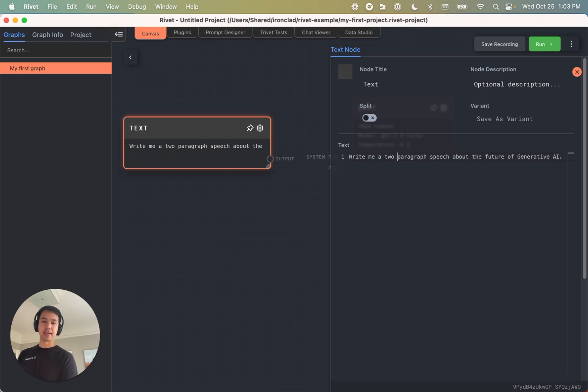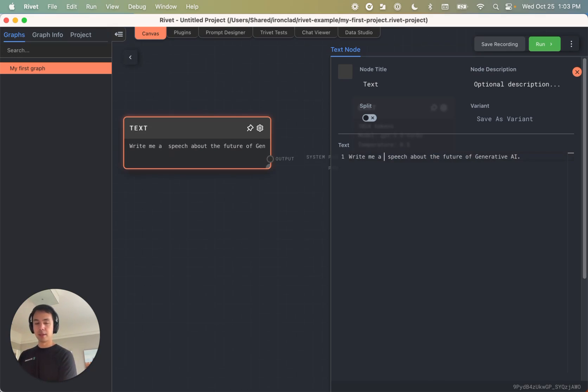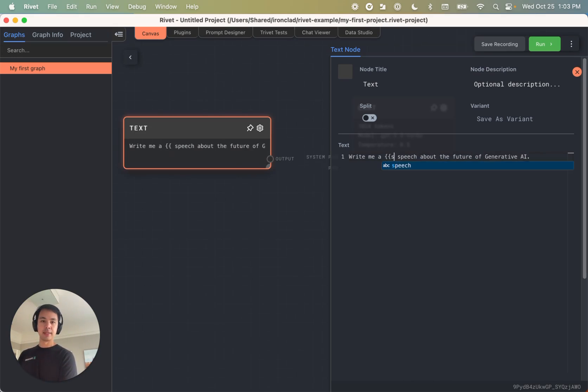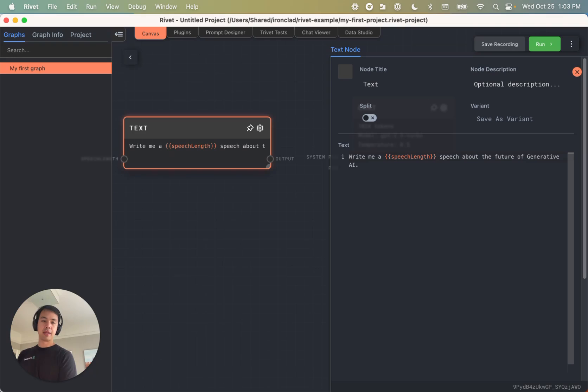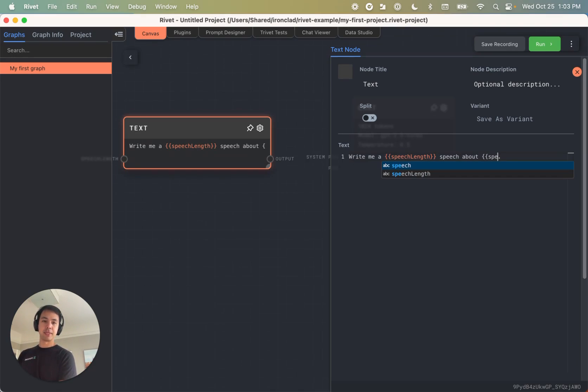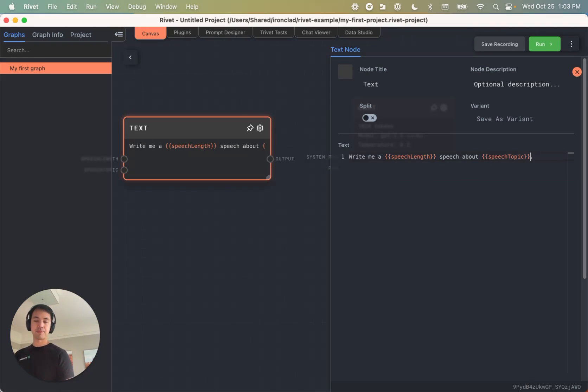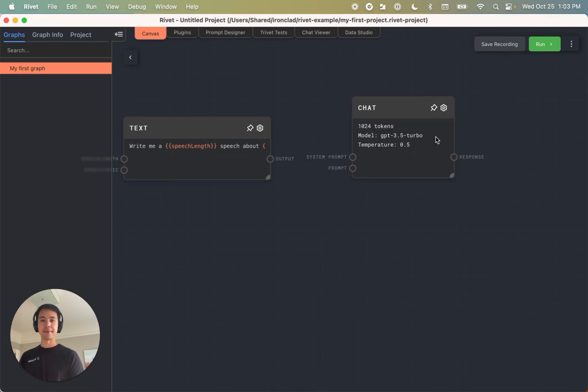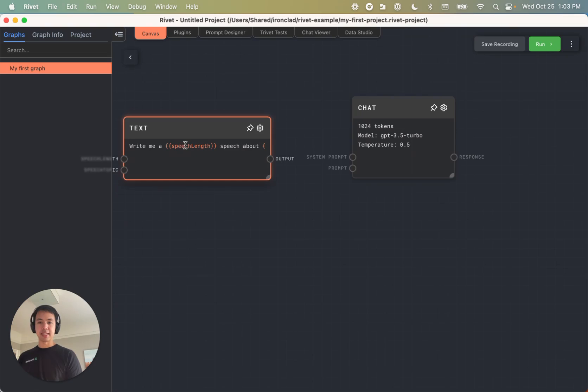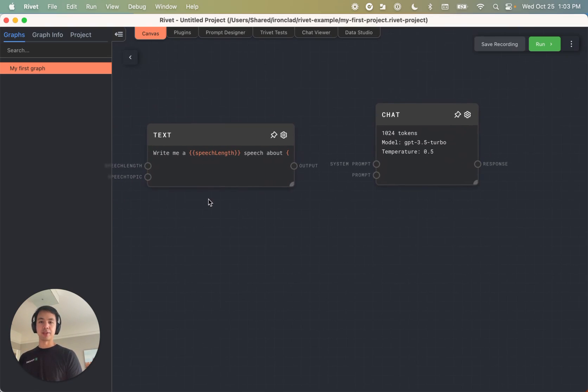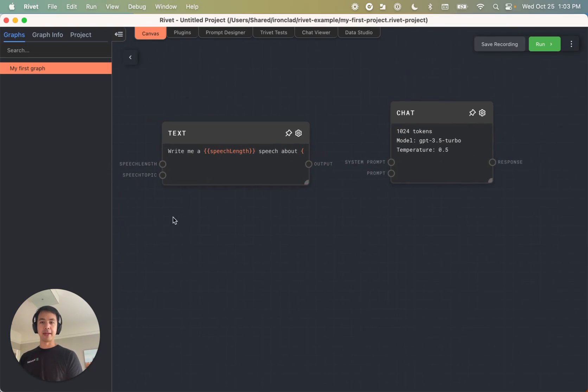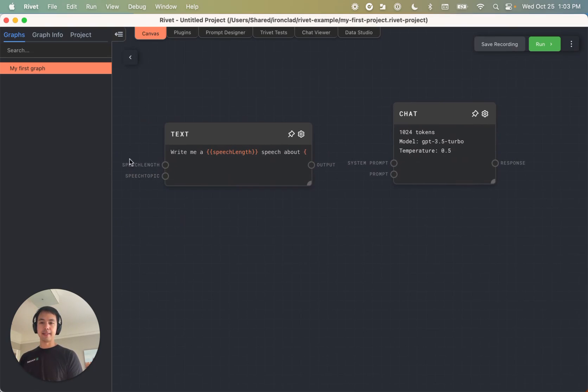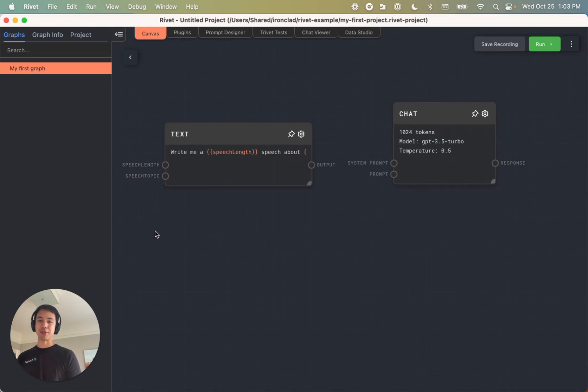Or we might actually want to template this out, which we can do by just having a handlebar style template. So we can say speech length. And then we can say speech topic. And you saw that as I was typing in speech length and speech topic in those kind of handlebars format, this speech length and speech topic input nodes appeared on this text node.